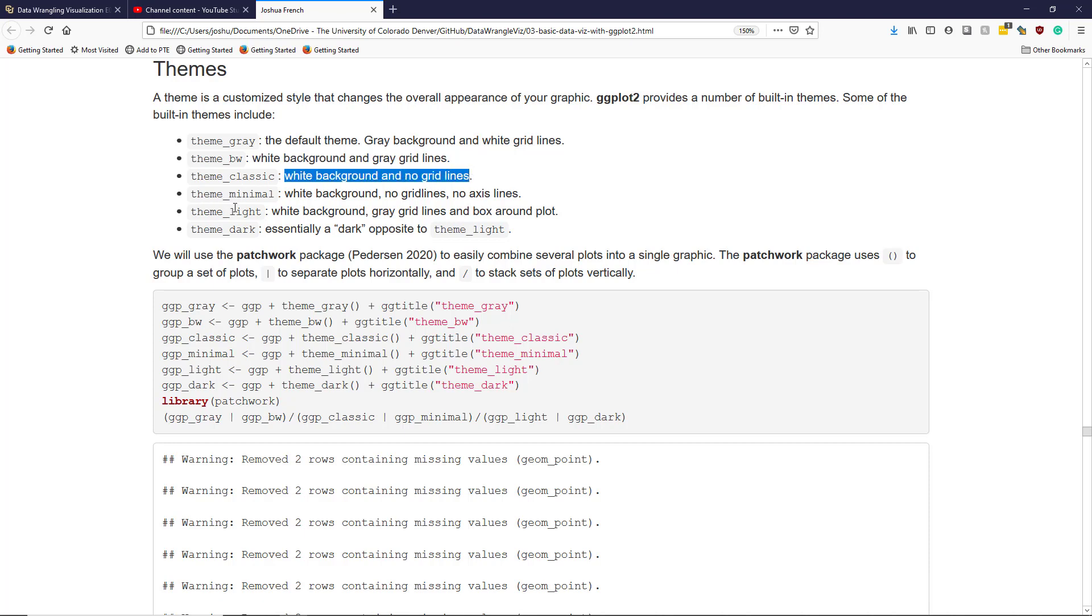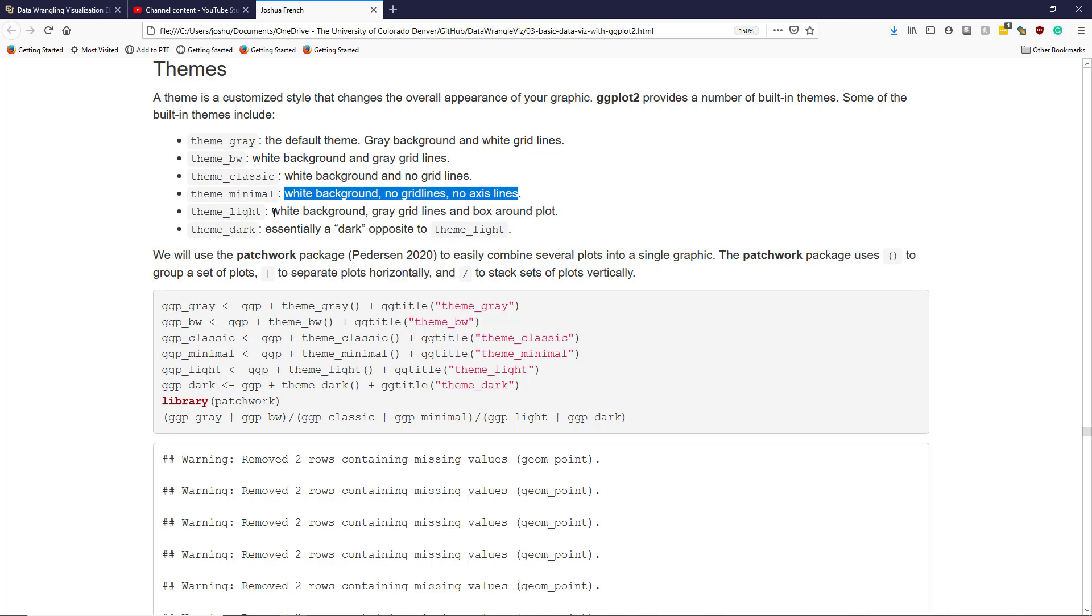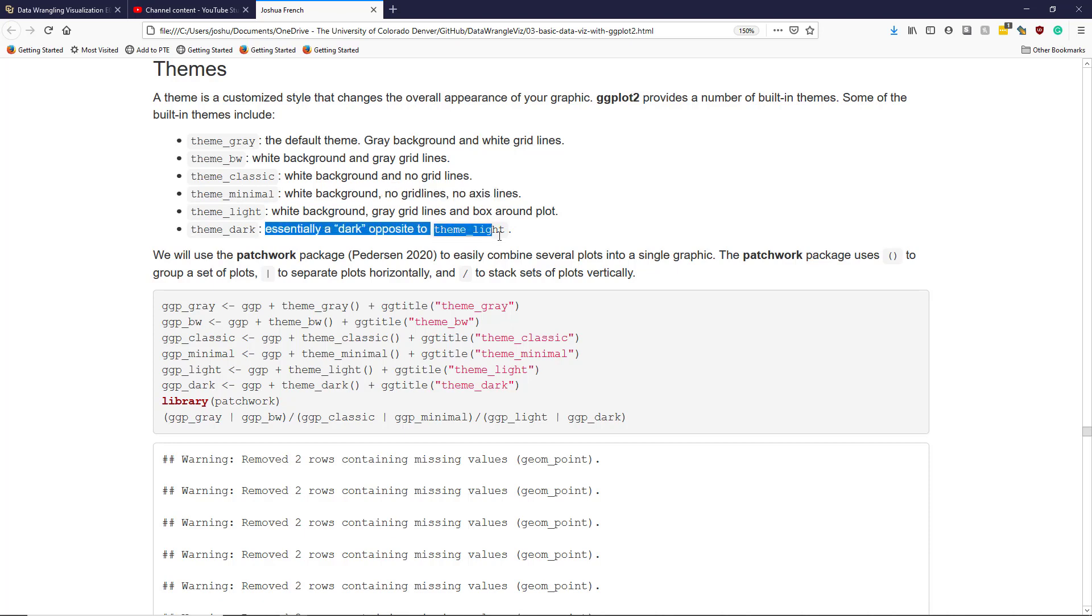Theme_minimal provides a white background with no grid lines and no axis lines. Theme_light provides a white background, gray grid lines, and a box around the plot. Whereas theme_dark is essentially a dark opposite to theme_light.